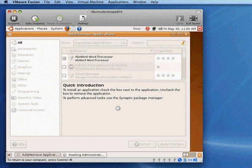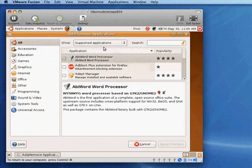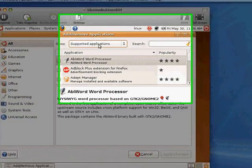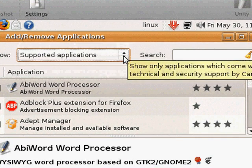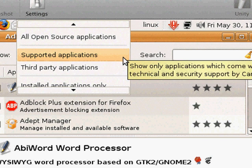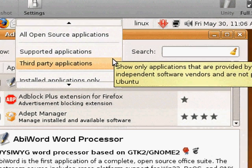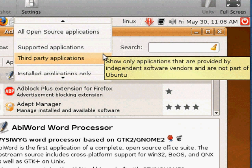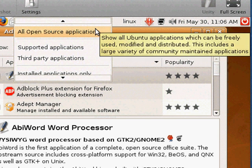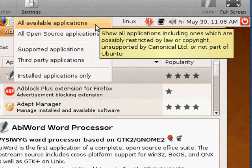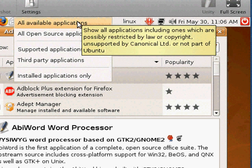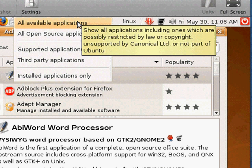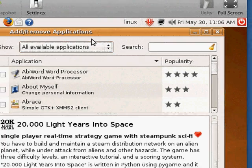It takes just a few seconds to get a fresh list. Now, there are a few different kinds of packages you can install. Supported applications are open-source applications that Ubuntu supports. Third-party applications are applications that are provided by independent software vendors. There's all open-source applications which are open-source. And then all available applications which include some that are not open-source. This is where you might find some of your MP3 players, some of the proprietary formats that are not open-source that aren't installed by default. But you can actually get those with all available.